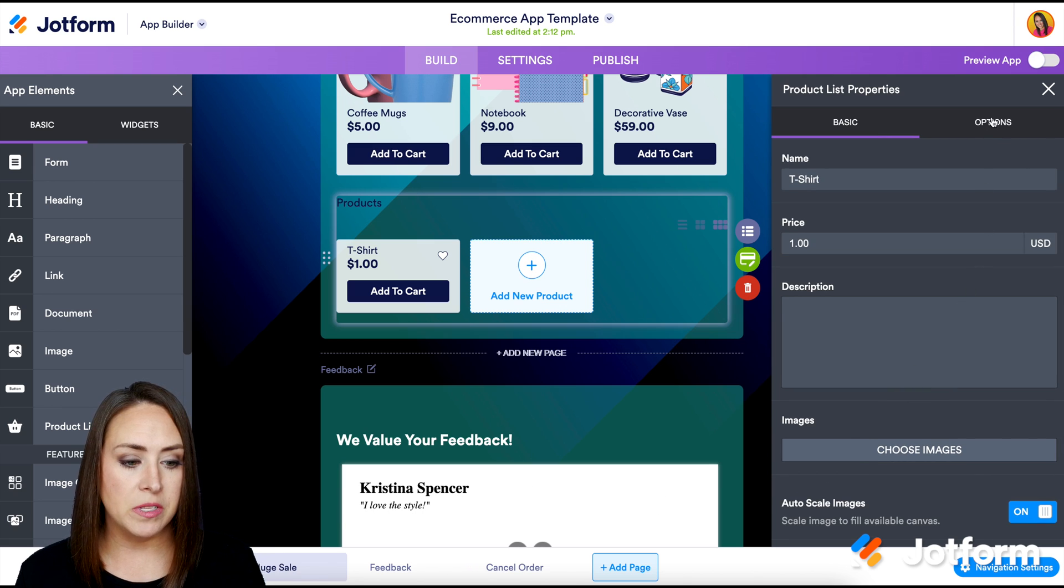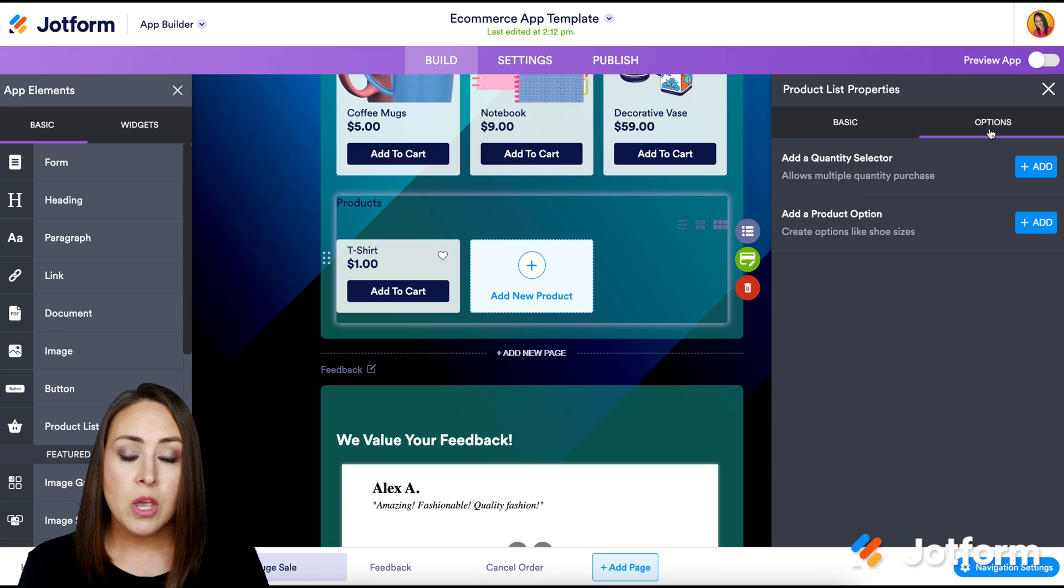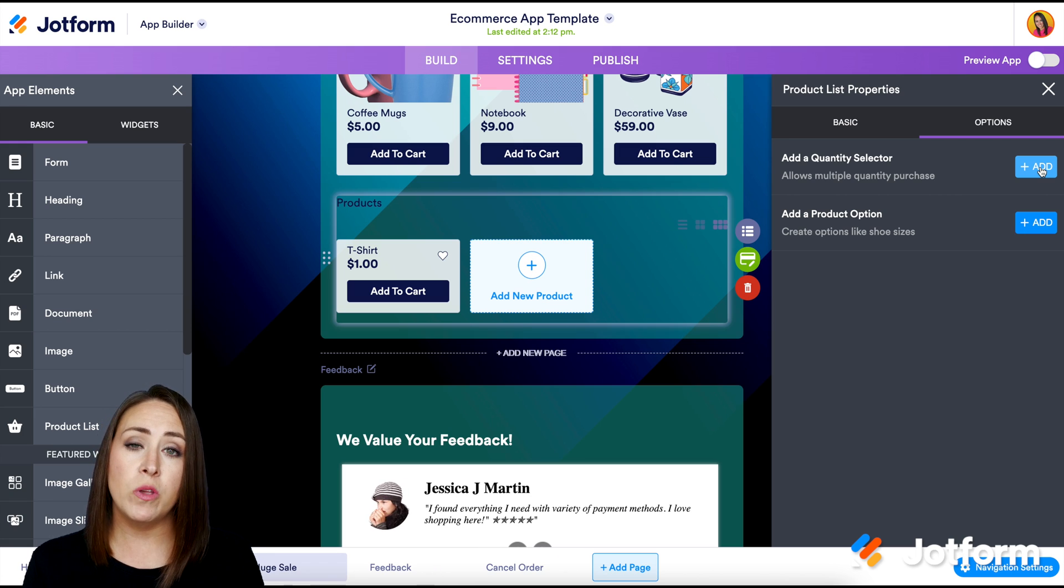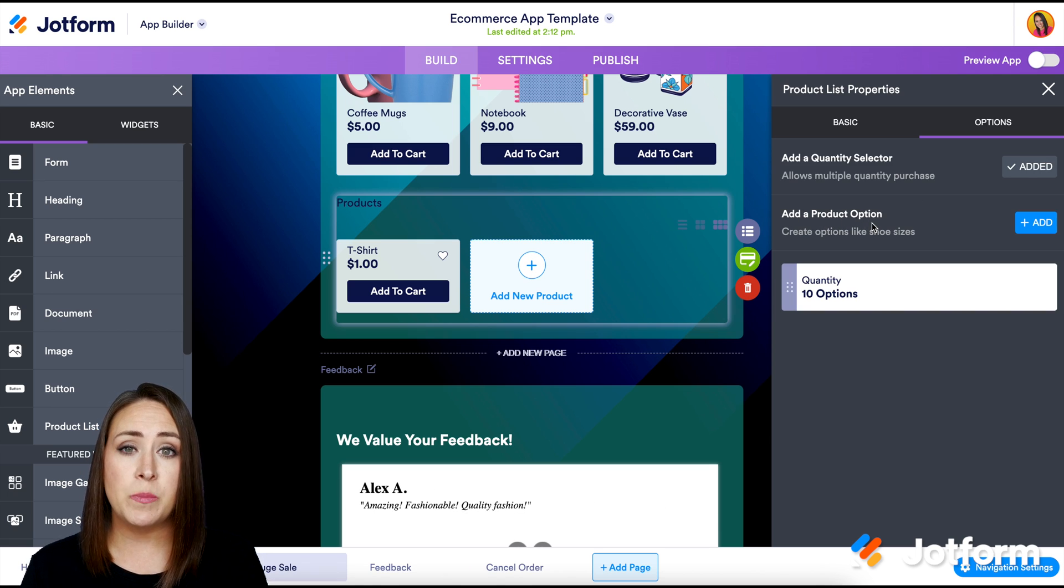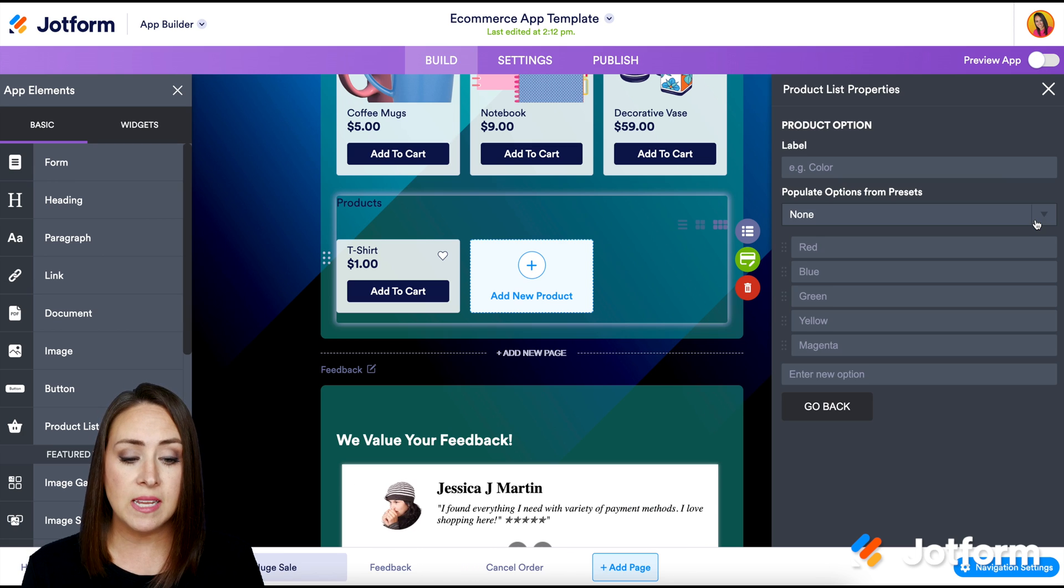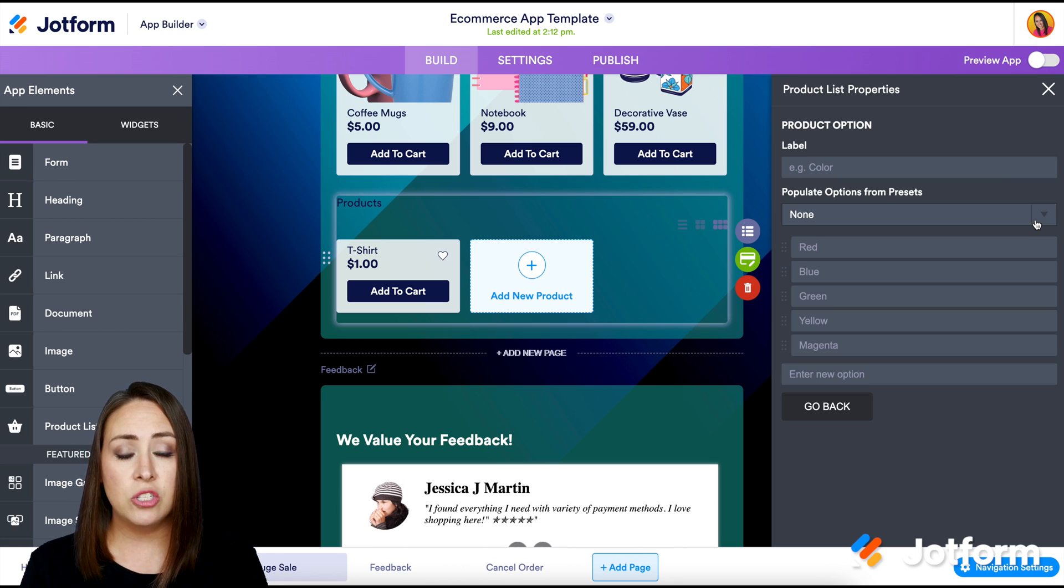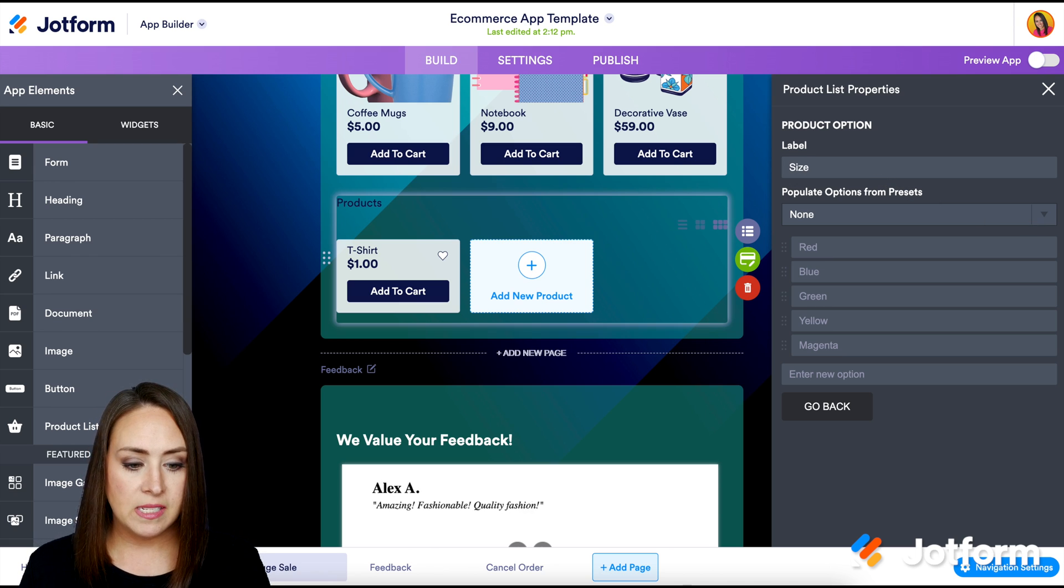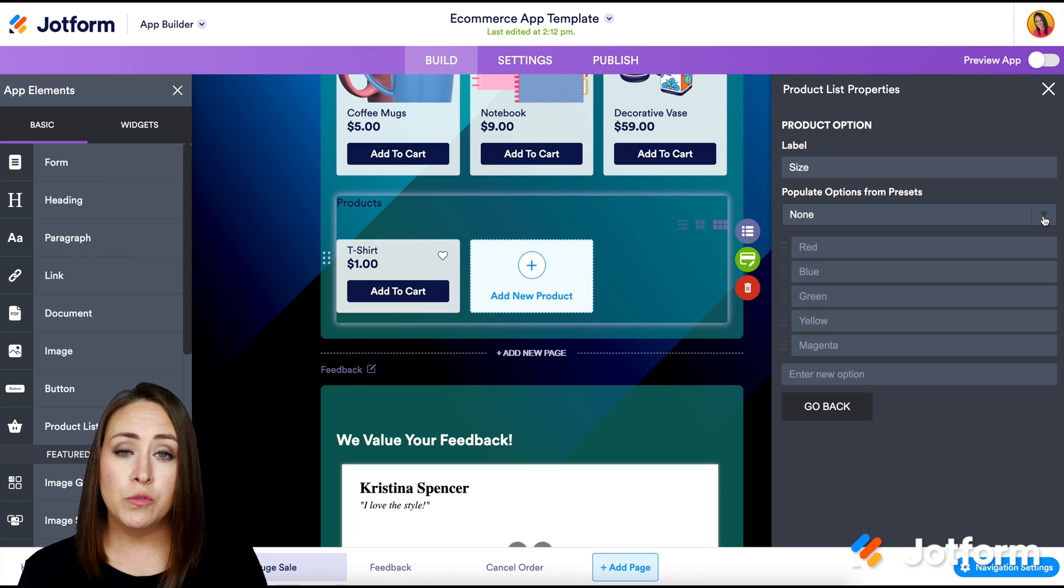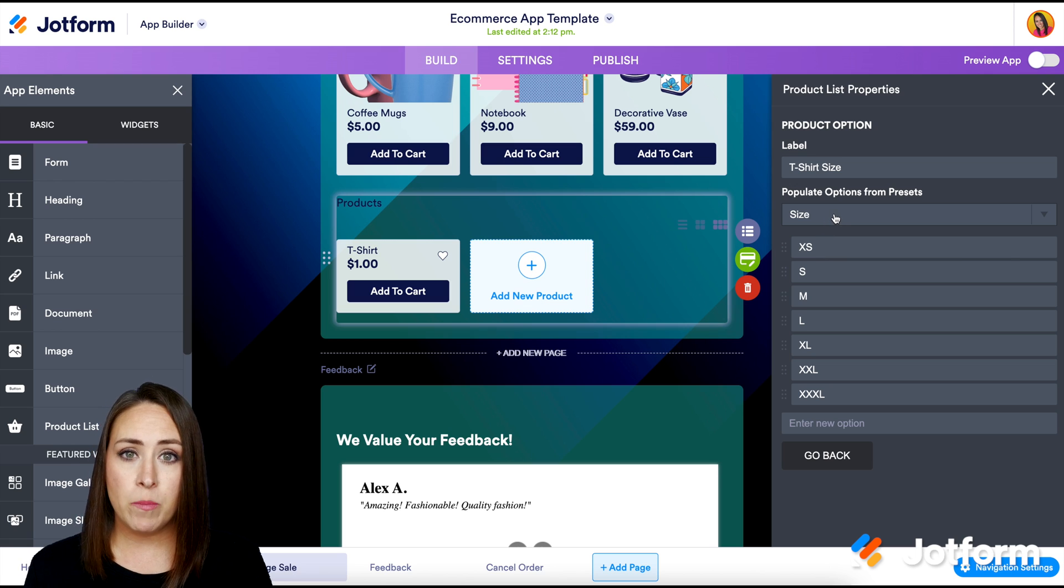But if we go back up to the top, this is kind of where the magic happens. So since, for example, we are selling t-shirts, we can add some different selectors in here. So the first one is going to be a quantity selector. So if we want to allow people to purchase more than one of something, we can turn this on. So we've just turned that on. And then we can also add product options. Because this is a t-shirt, we need to add different colors or different sizes. And one awesome thing about this is Jotform automatically is going to do that for you. So let's say we are going to make different sizes. And so instead of doing this ourselves, we can choose from this dropdown of presets and we can see t-shirt size. And then we have all of the available options.